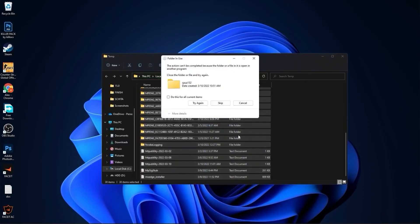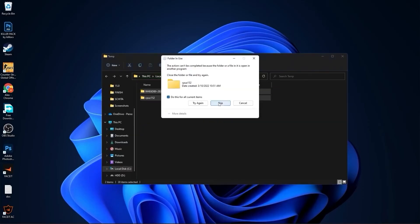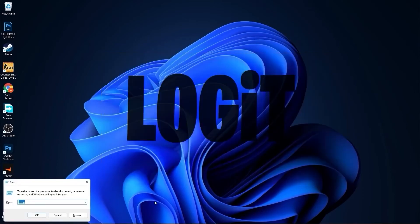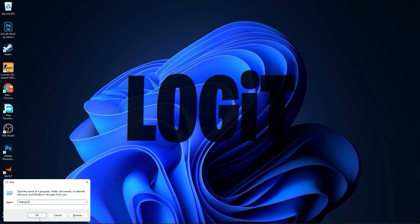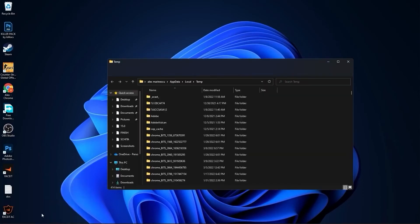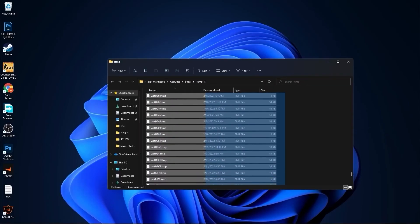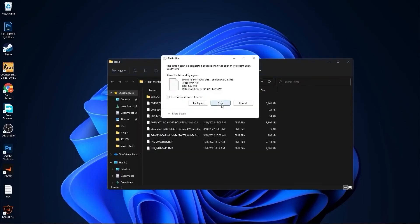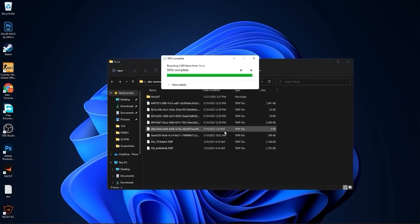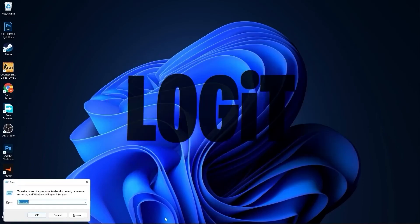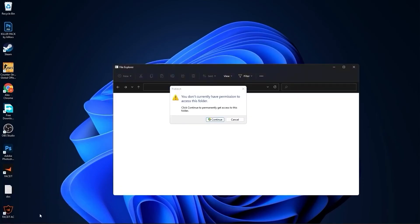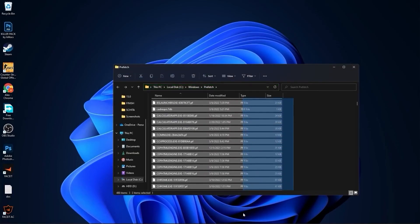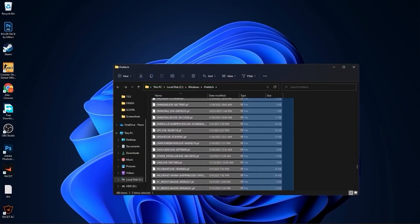Select all these files and delete them. Then go here again, type percent temp percent, press OK. Select everything from here and delete them. Go again here, type prefetch, press OK, press continue. Select everything from here and delete them.